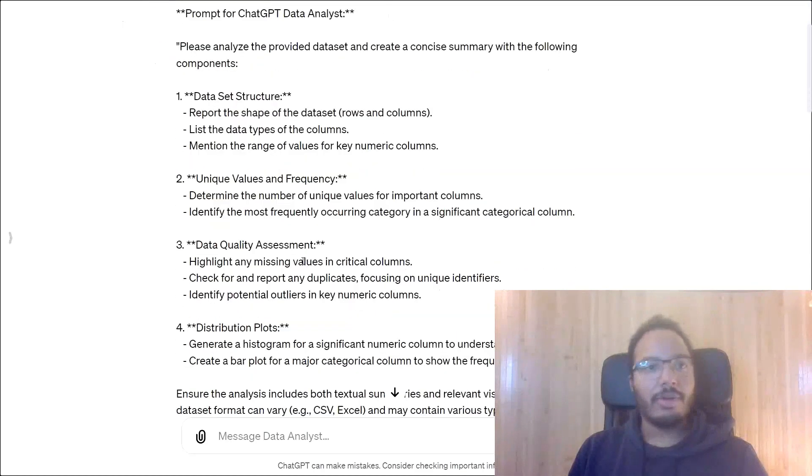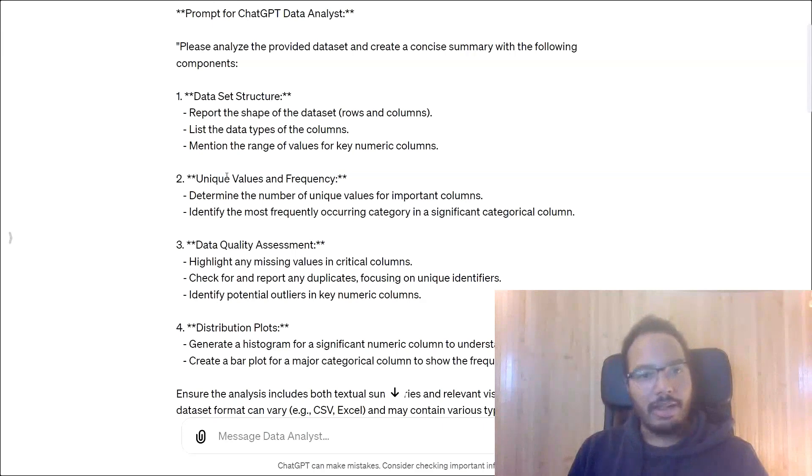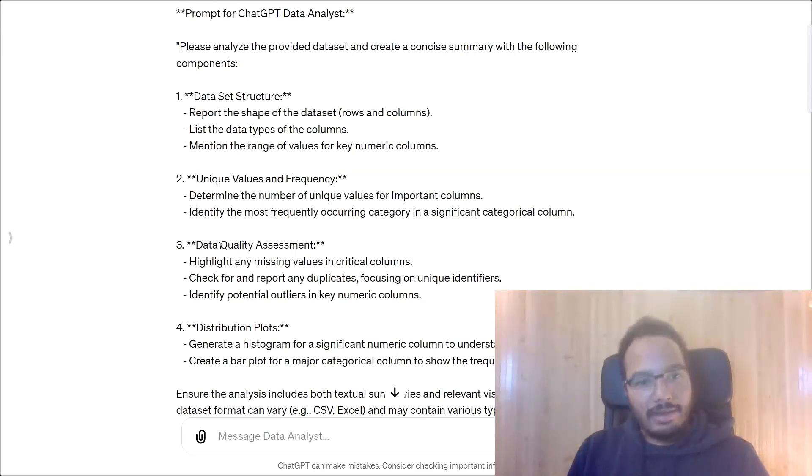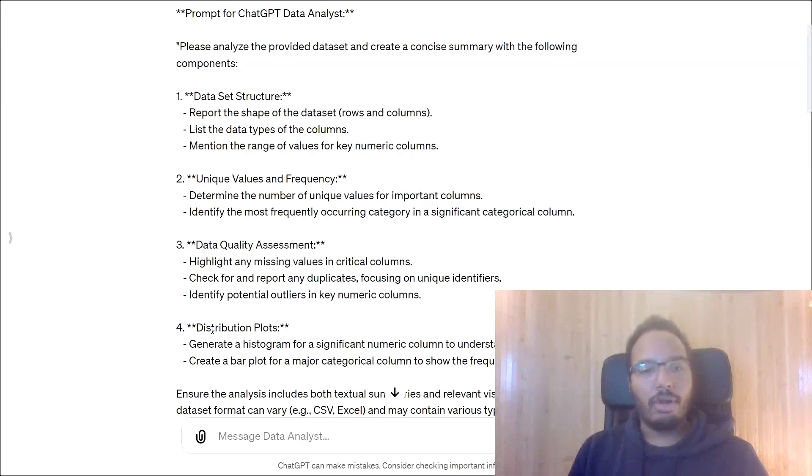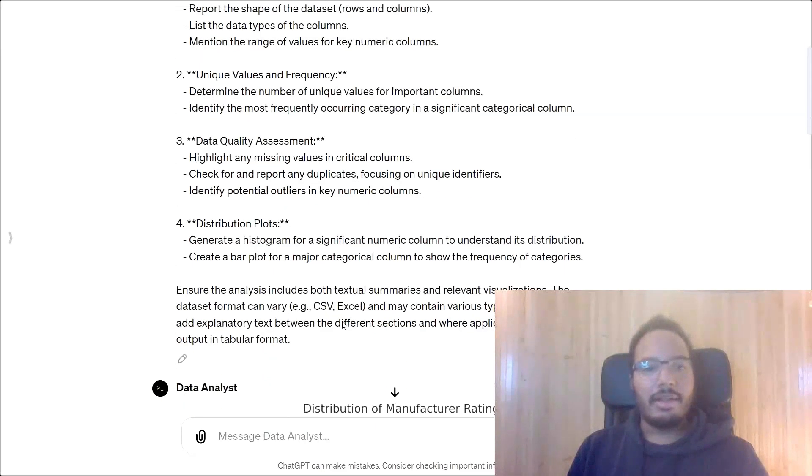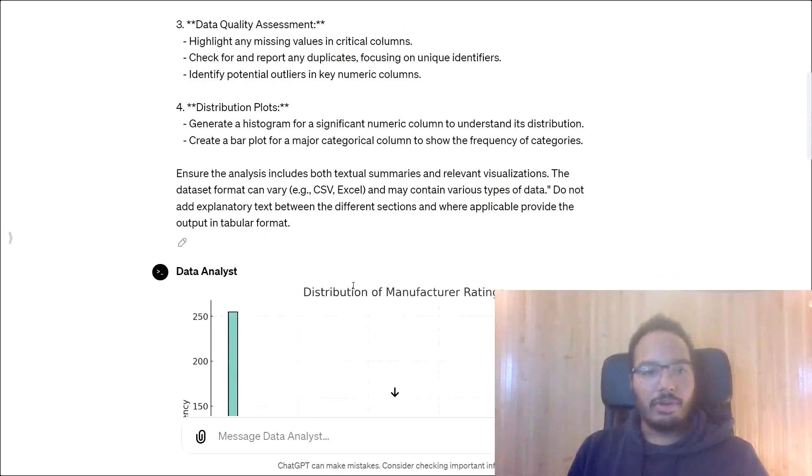First of all, tell me something about the data set structure, the unique values and frequency distribution, the data quality assessment, and the distribution plots at the end. Let's see what it returns.